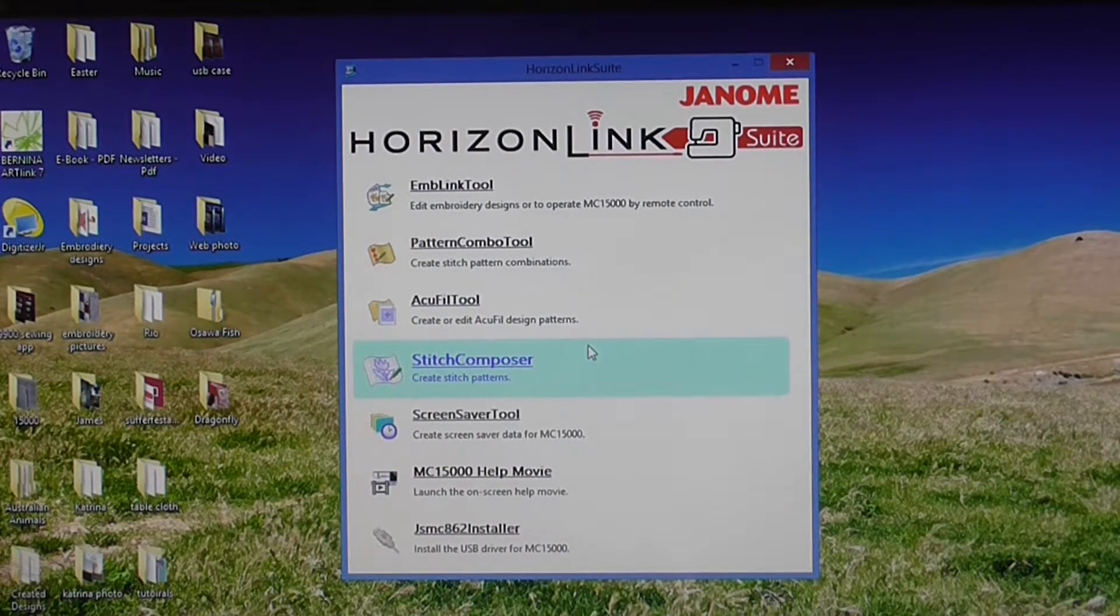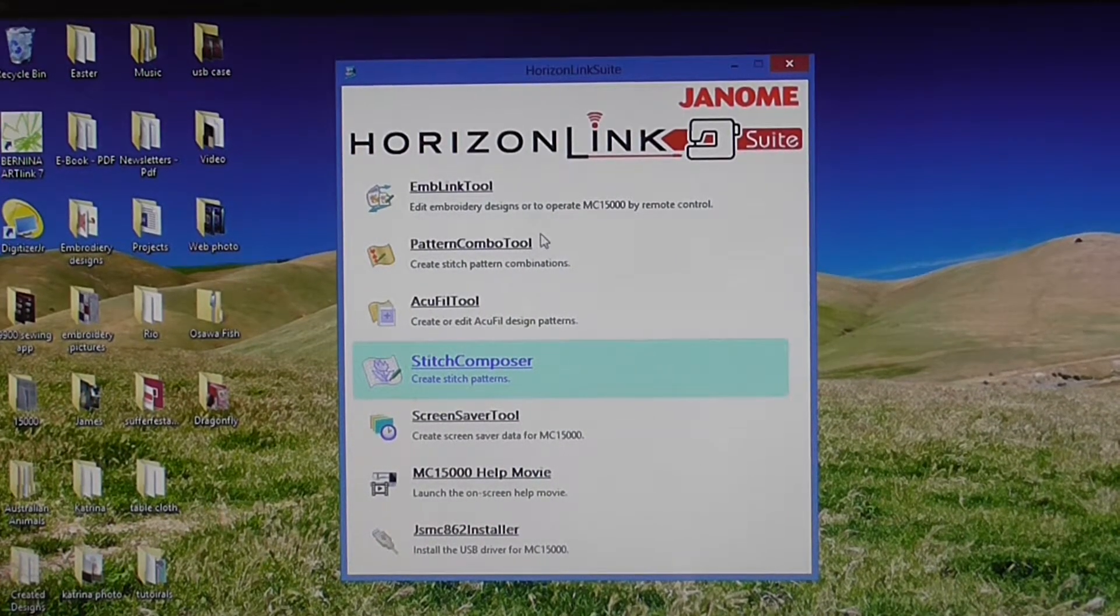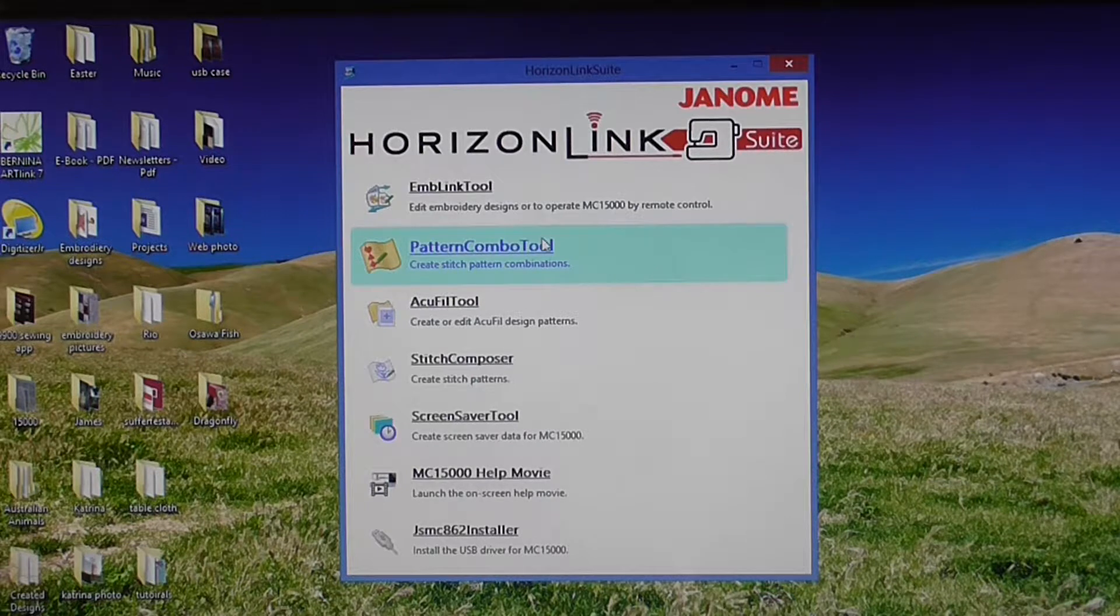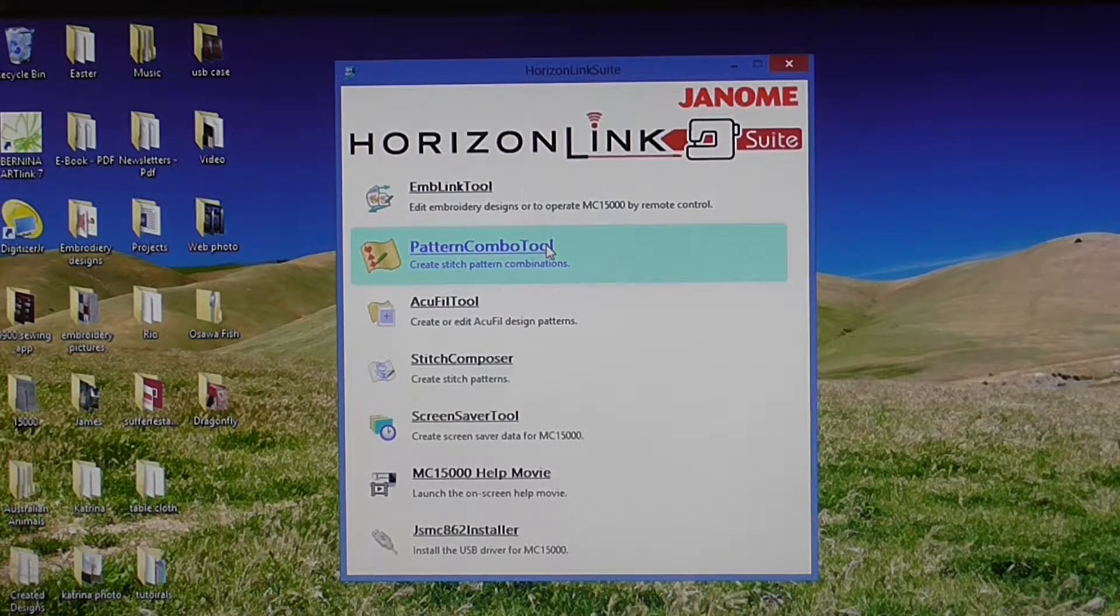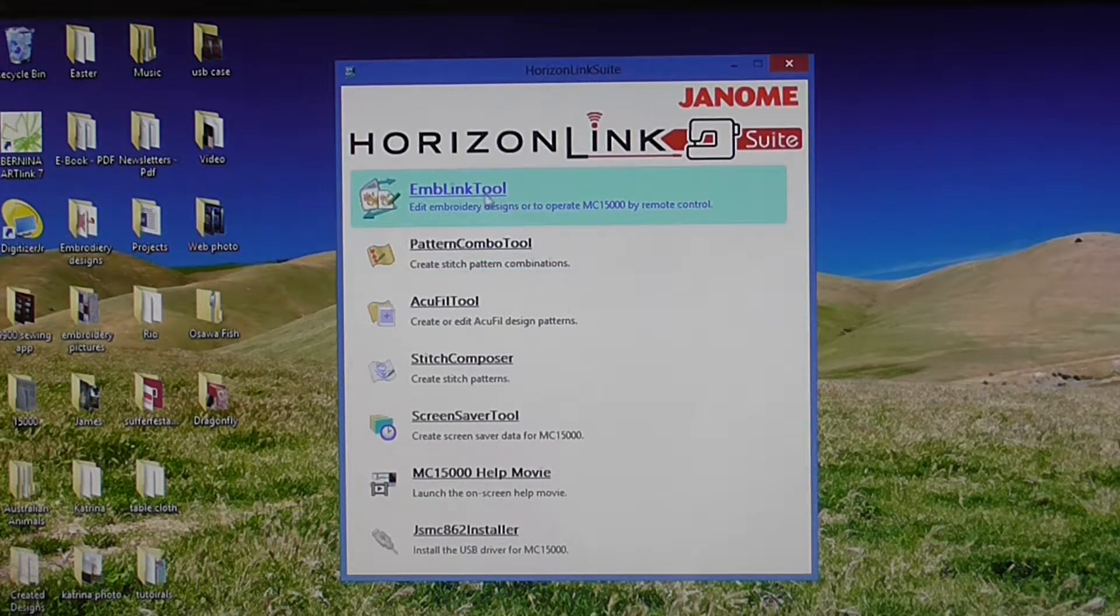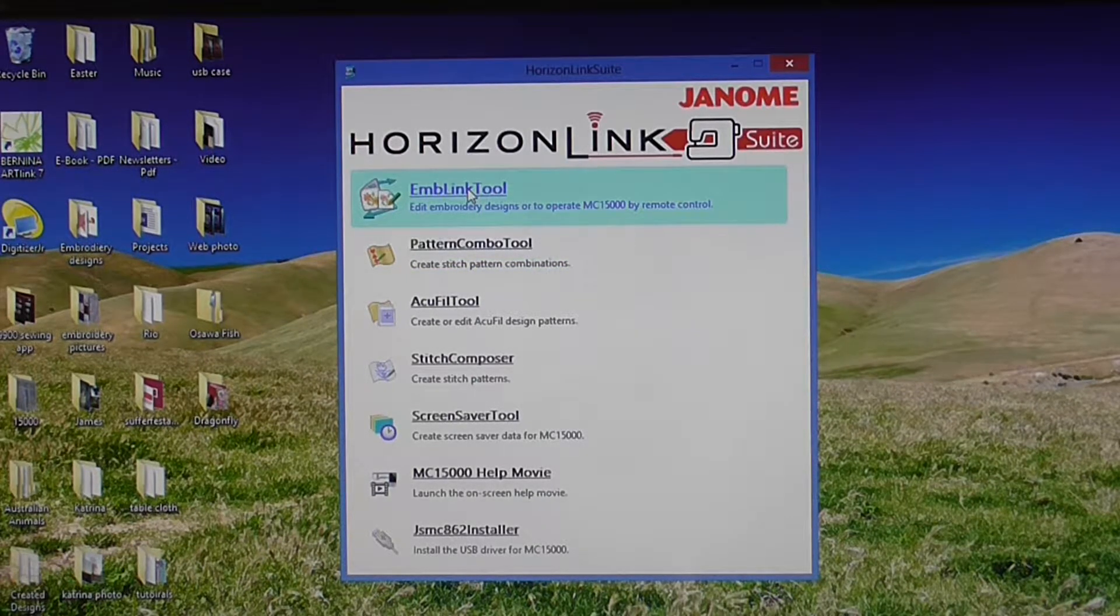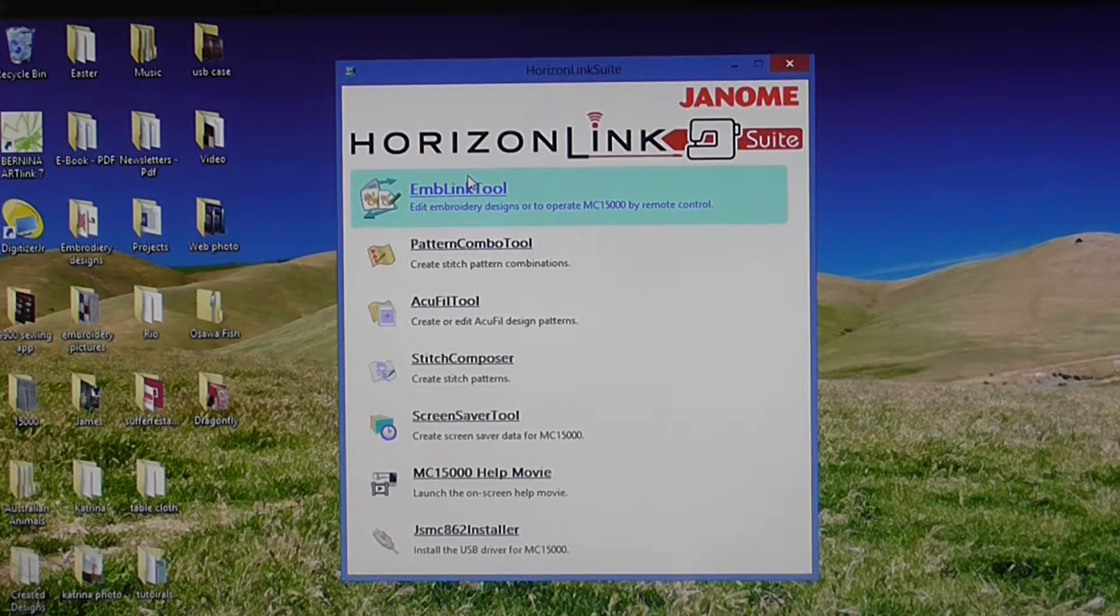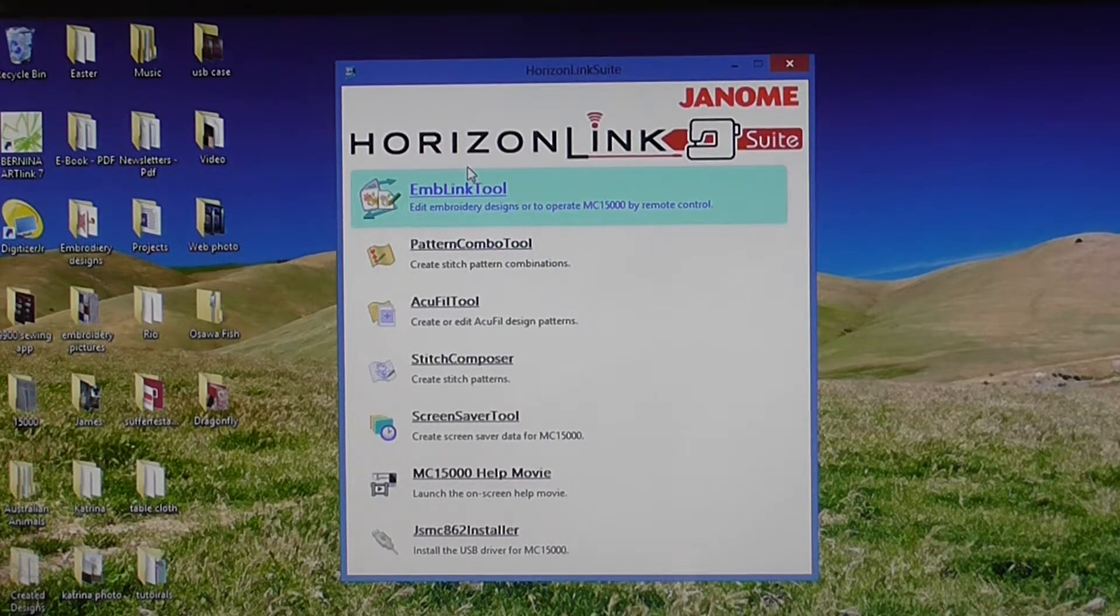Hello, it's Peter here from sojanome.com. In this video, we're going to be doing monogramming with the Horizon Link suite for the Janome Memorycraft 15000.